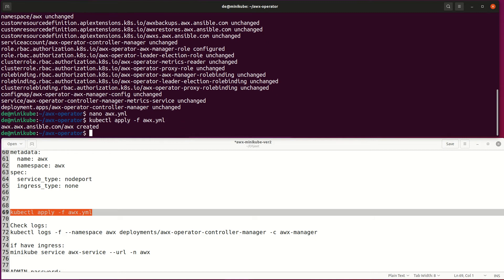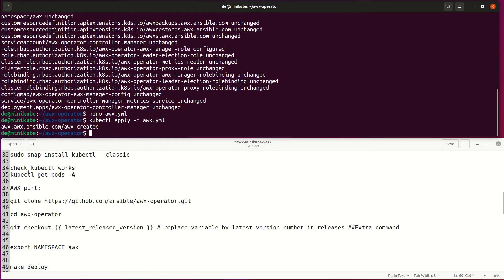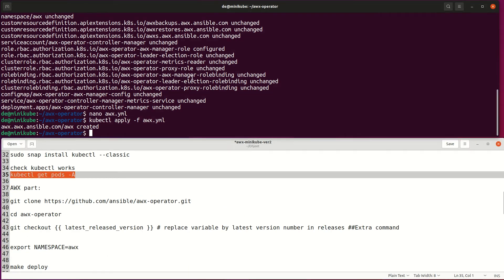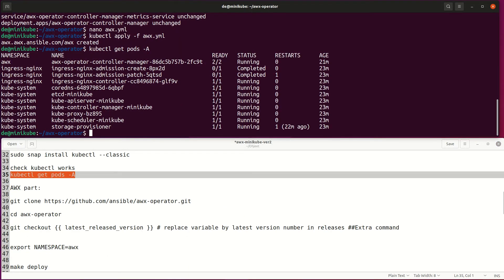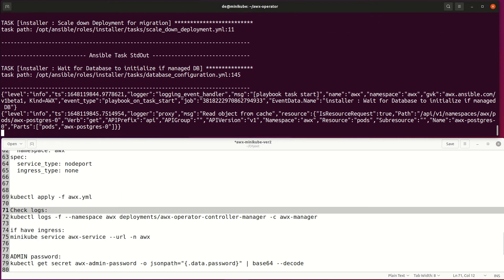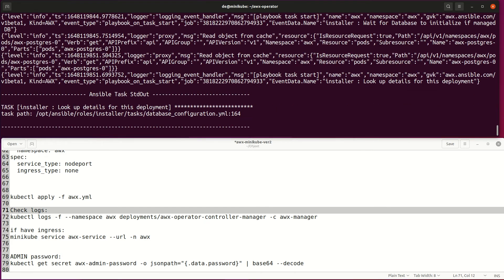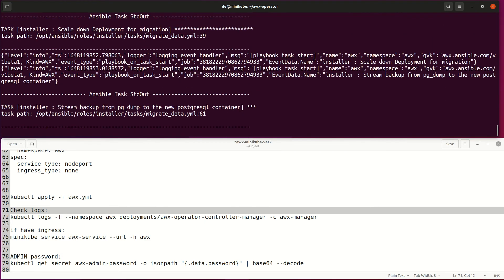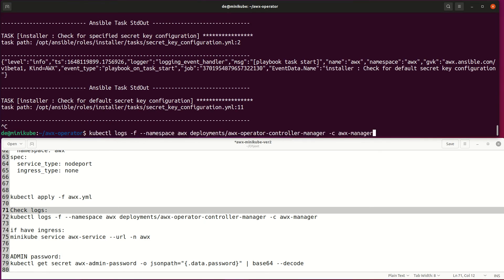AWX pod deployment takes some time, but you can monitor the process with multiple commands. Kubectl logs show exactly what happens during deployment. The deploy runs an Ansible playbook and shows the output. Exit from the log output with CTRL+Z.